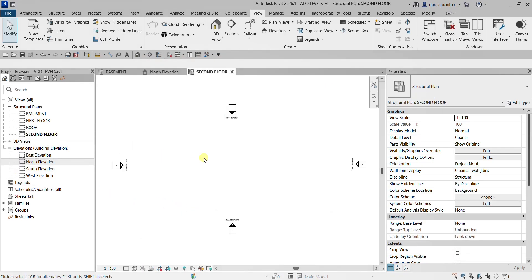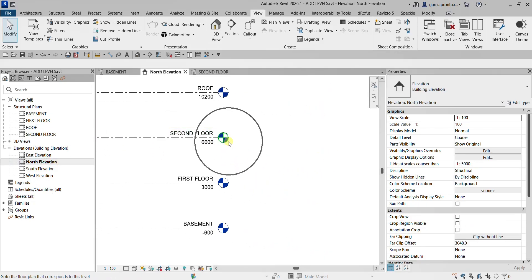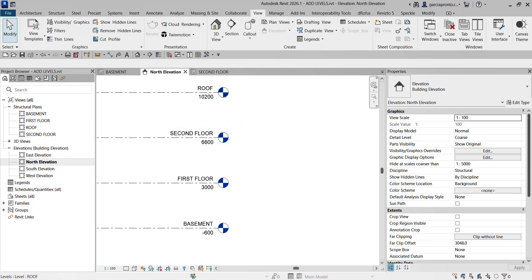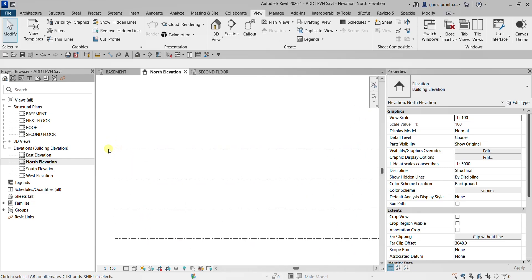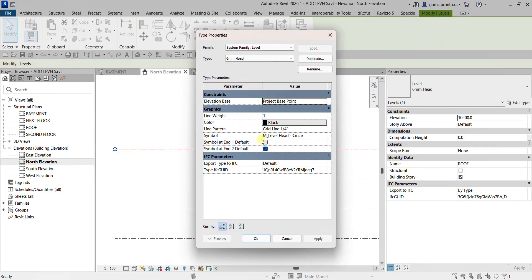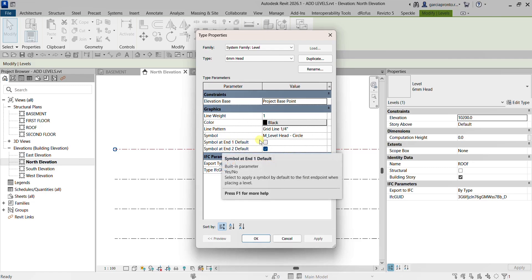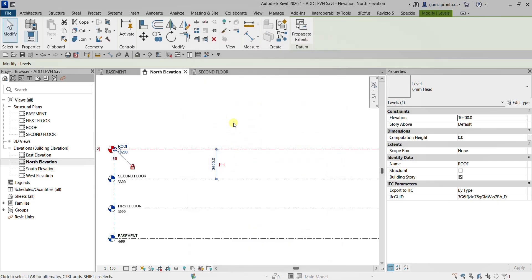Now you have your Second Floor plan view. Going back to the north elevation, you can see it's now colored blue because it has an associated floor plan. If you want to add level head symbols, click your level, go to Edit Type, and check 'Symbol at End 1' and 'Symbol at End 2' — make sure both are checked — then click OK.